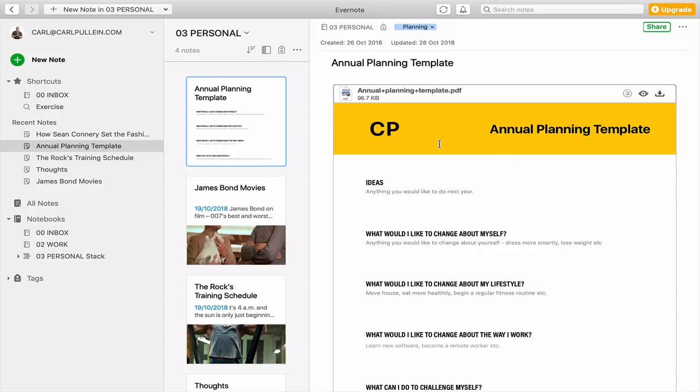Hopefully that's given you a basic understanding of search. Evernote search is huge — you can do so much with the search function, and it's worth going into it in more detail. Usually the most effective way to get the most out of search is to be on the premium version, and maybe you're not ready to take that step yet. But the basic search itself is incredibly powerful.